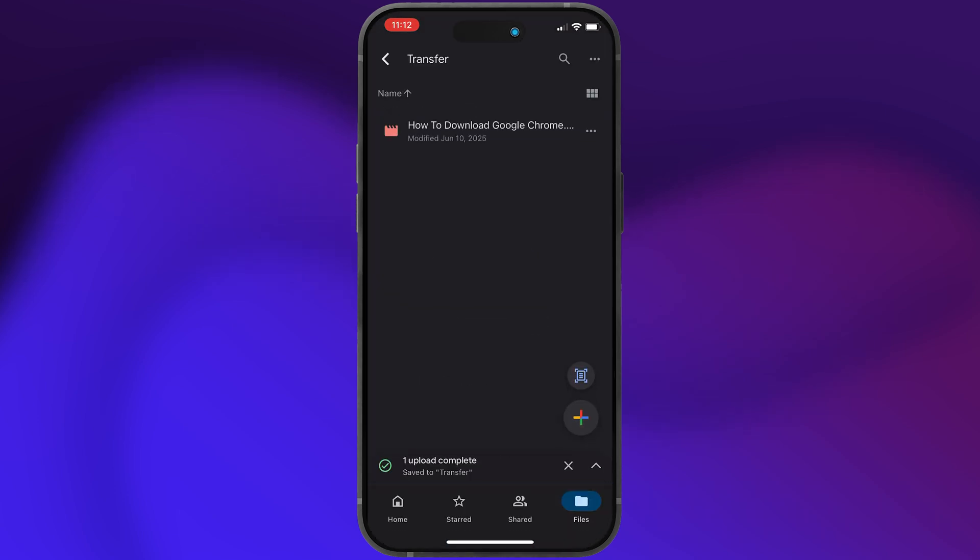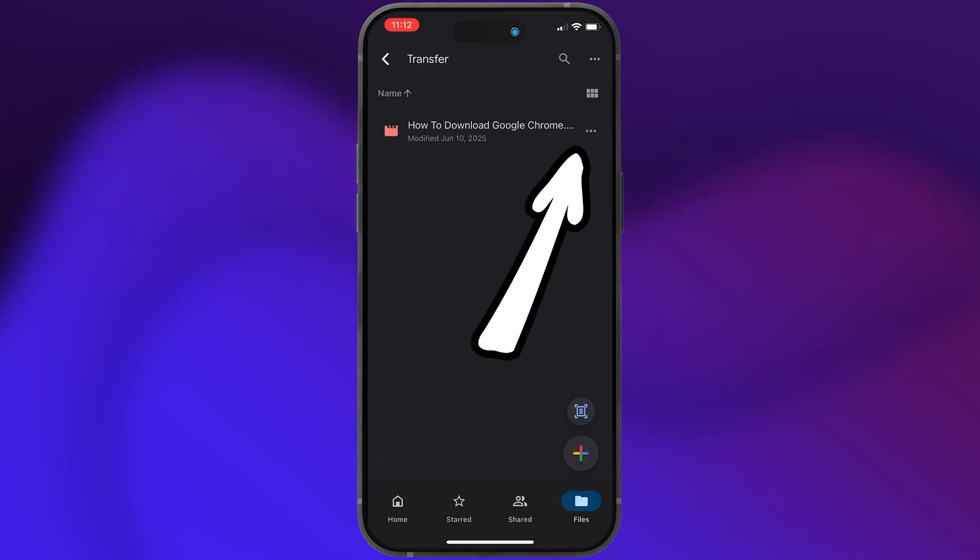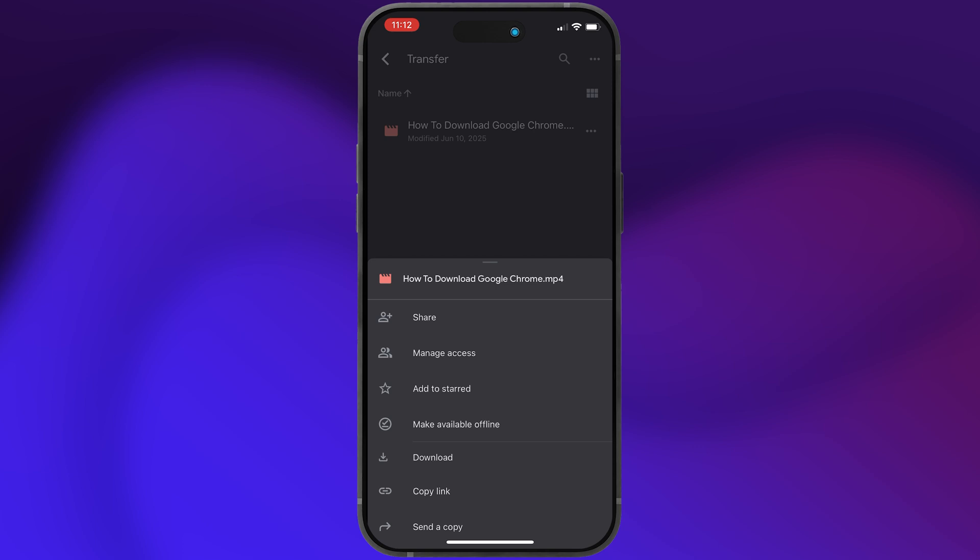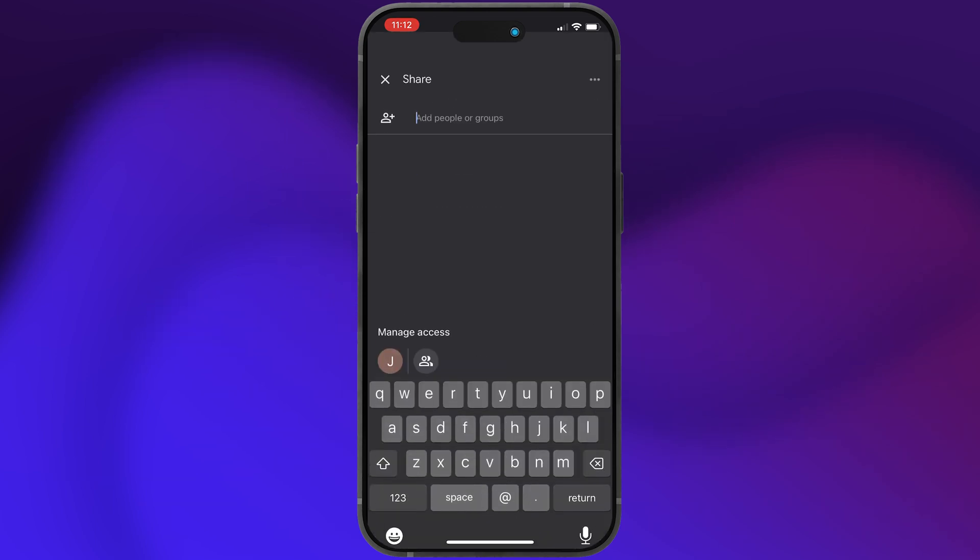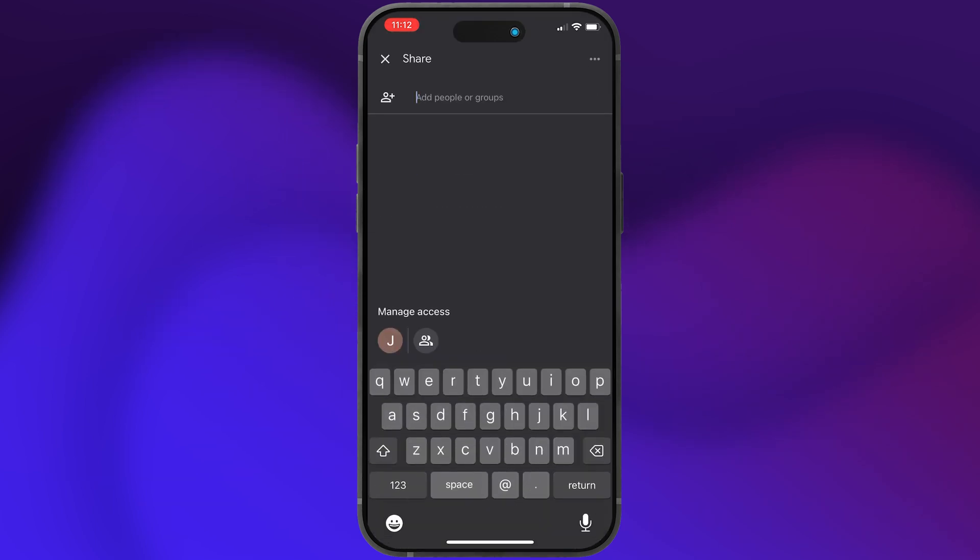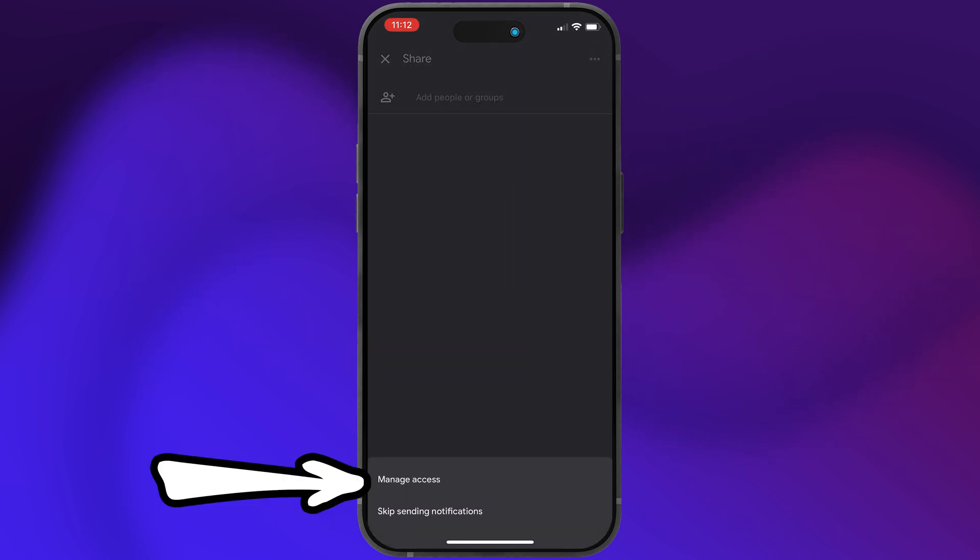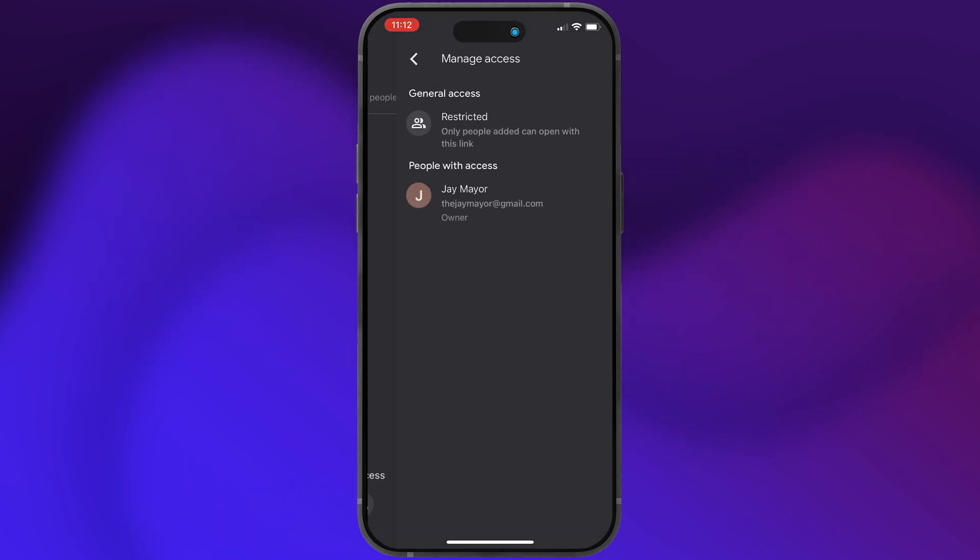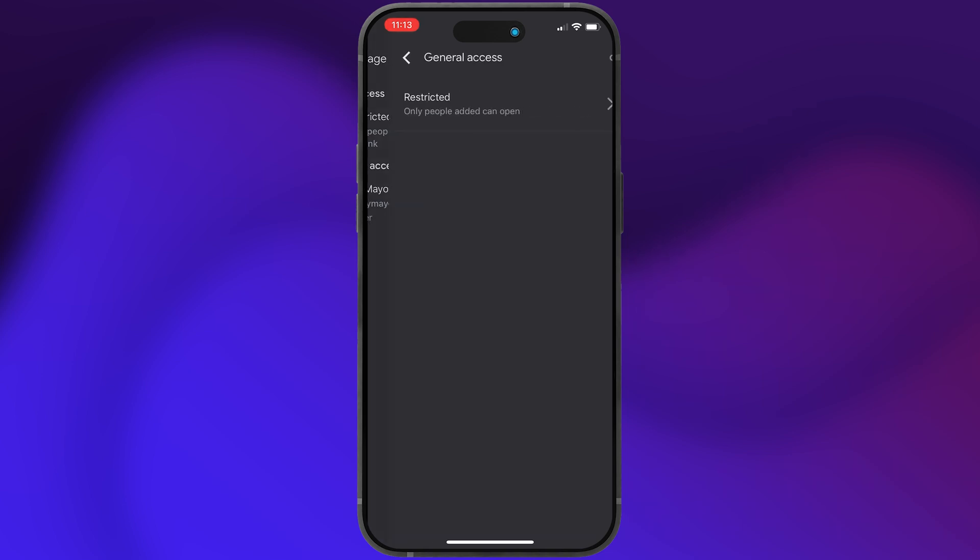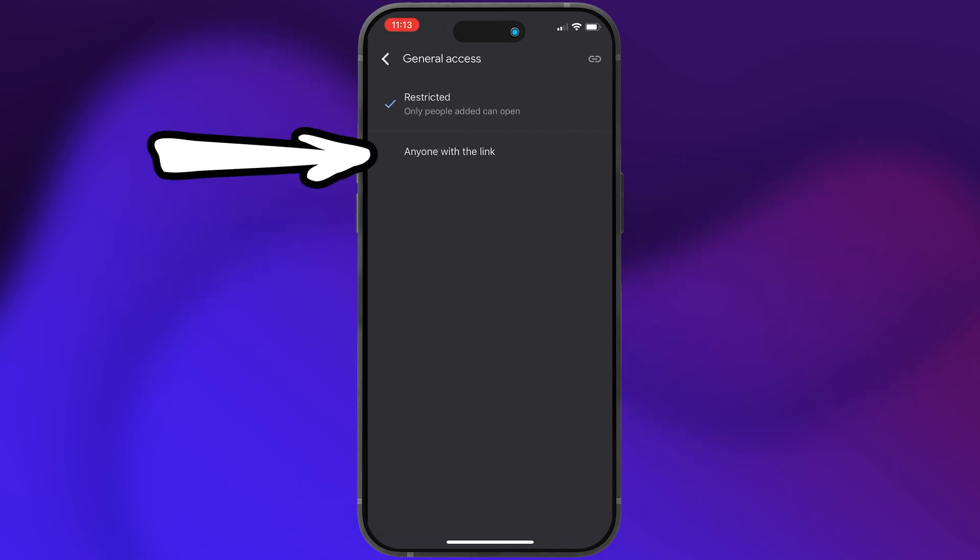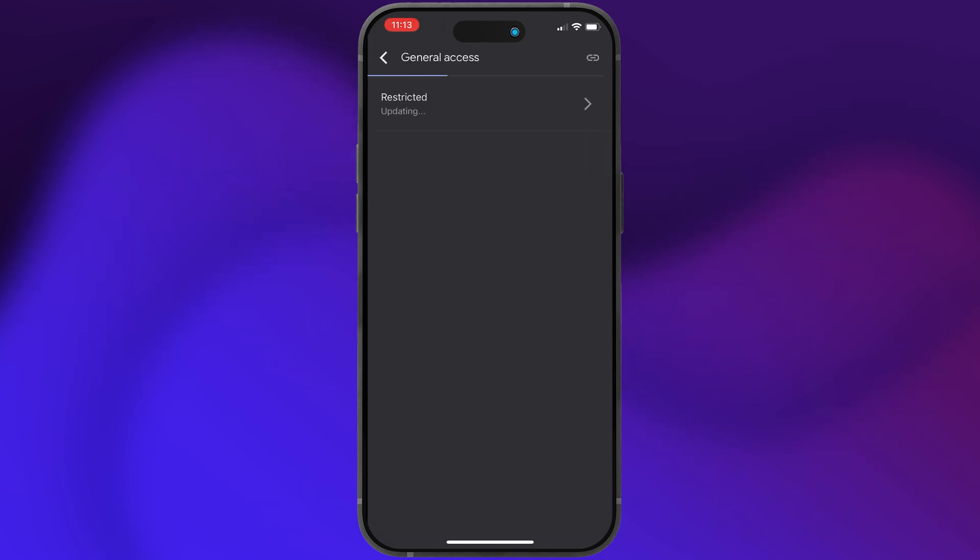And the process to share is pretty similar. Tap the three dots next to the file and then tap share. From here, you can enter someone else's email, or to share a link with anyone you want, tap the three dots in the upper right and choose manage access. Then tap restricted, tap it again, and then choose anyone with the link.